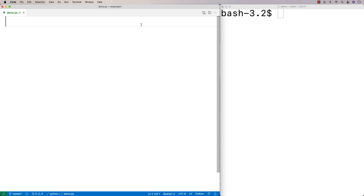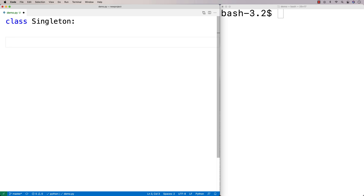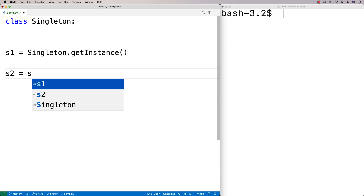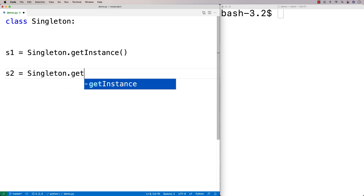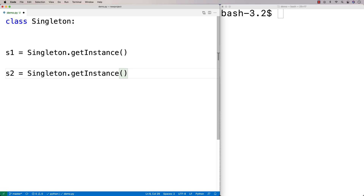I'll show you one way of doing it and then another way. Our first way of creating a singleton is we're going to say class Singleton. We're going to have a special static method called get_instance, and our client code — the code that wants to use the singleton — should call this method to get the singleton. So our client code is going to look like: S1 = Singleton.get_instance(). Wherever we call Singleton.get_instance(), it's going to return the particular instance of the singleton.